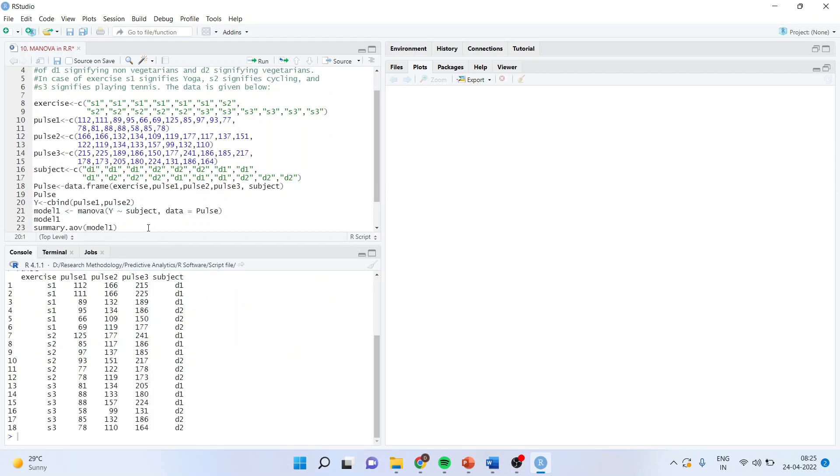Now the first thing you should do is use cbind. It means that two dependent variables should be binded. So Y equals cbind pulse 1 and pulse 2, run.